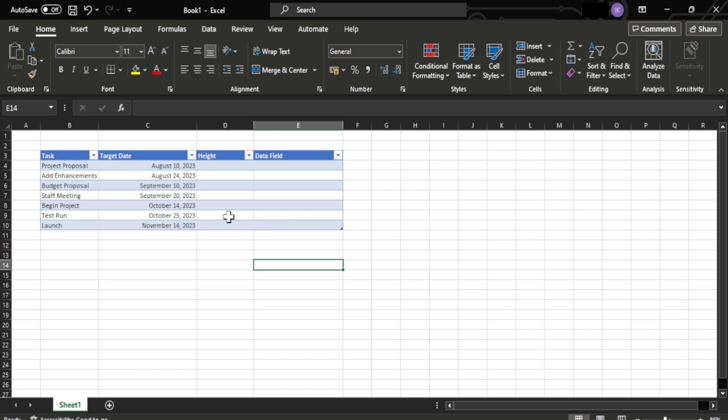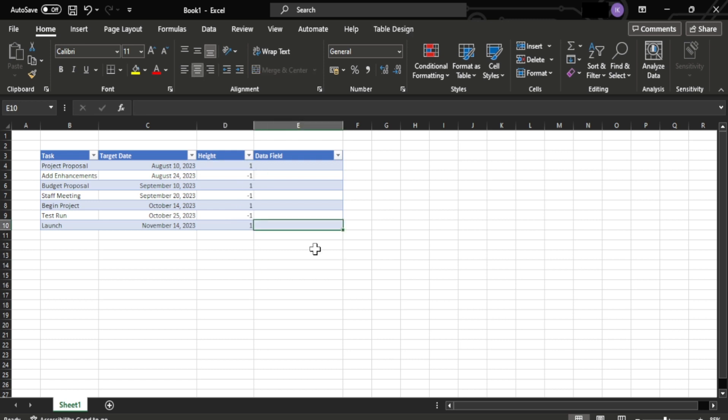After creating this table, you'll need to add positive or negative value 1 in the height field. So let's add it up. After adding, these values will determine the position of the given task in the horizontal axis, whether it's above or below the axis. This makes sure that the timeline is readable and is not crowded.